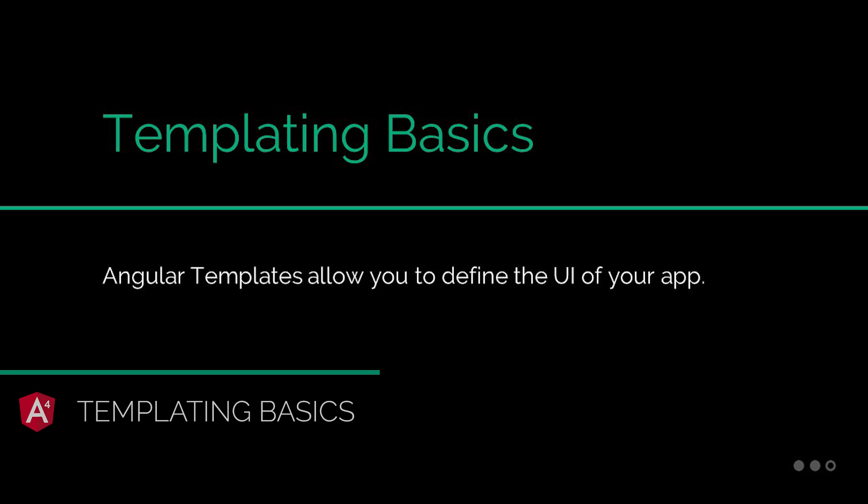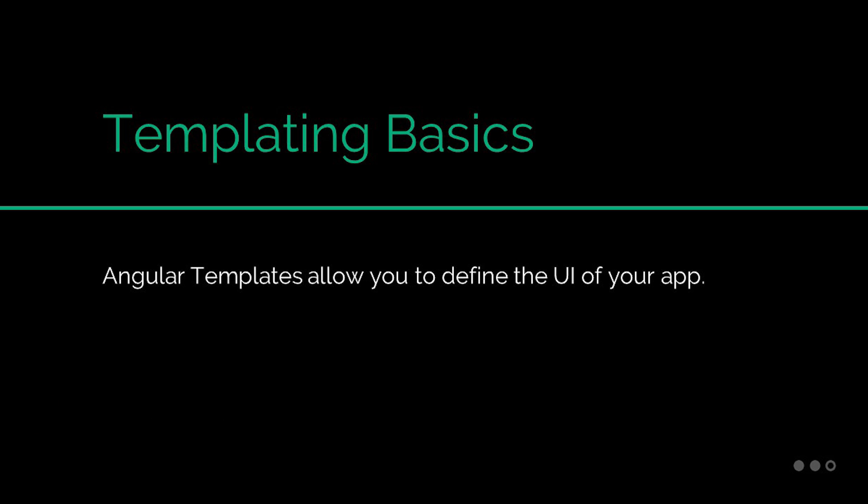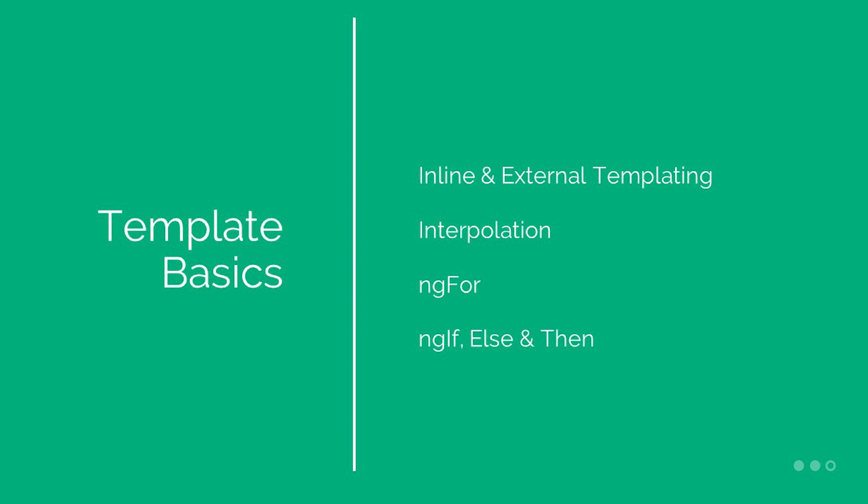In Angular, your views are defined within HTML templates, and templates are defined within the component decorator. You're also able to define inline HTML templates as well as external templates within HTML files. You're also able to display data that's defined within the component through what's called interpolation, as well as use various conditionals within a template, which we're all going to look at very shortly in this clip.